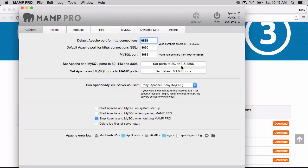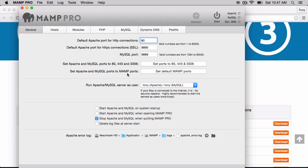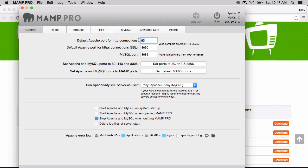And what I'm going to do is I'm going to set this default Apache port to port 80. This way we don't have to put in the port. If we were on the previous port, we would have to put in localhost, colon, and then the port number. But I'm just going to change that to 80.